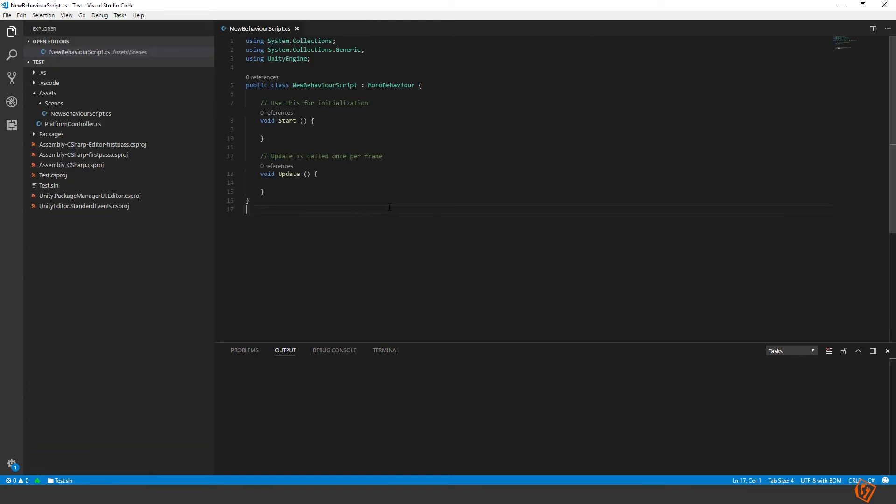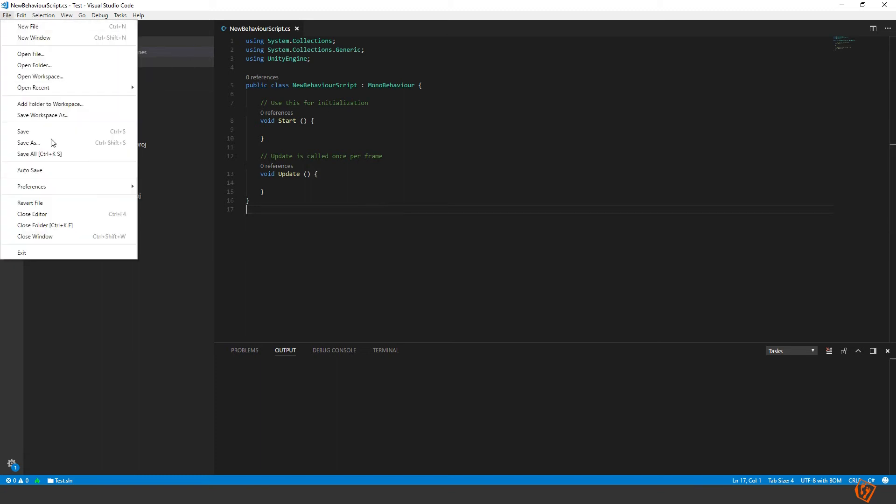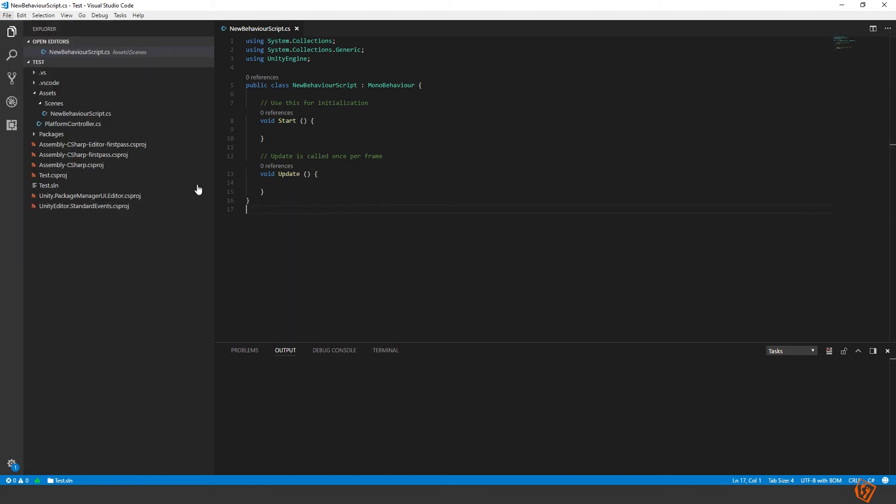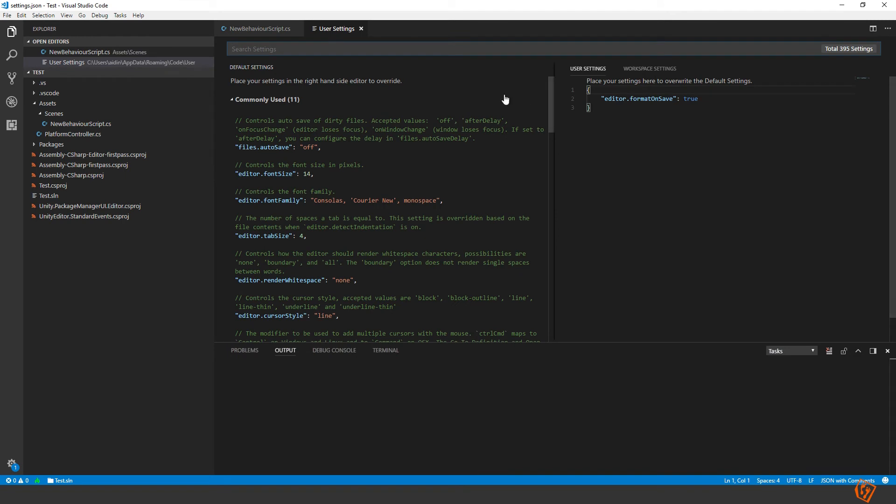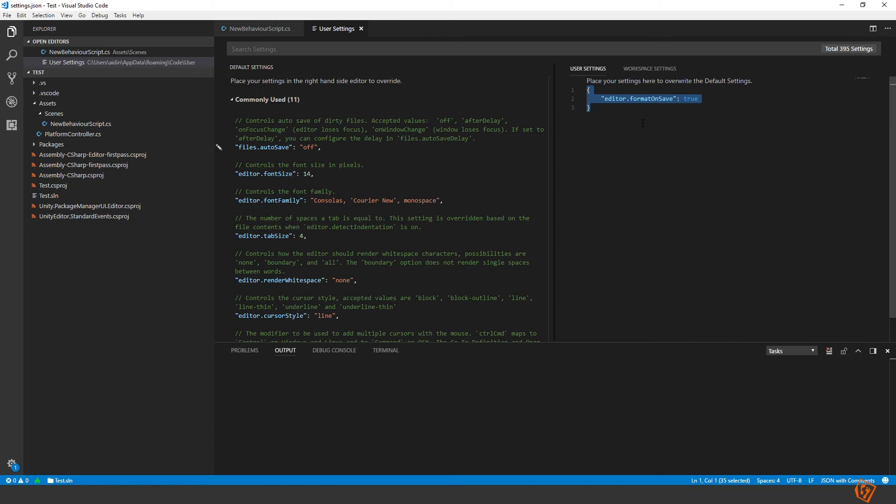Furthermore, I'd like to do something more. If you go to the settings on Visual Studio Code, you can write this in the user settings. This makes it so that every time you save, the file will format itself to look good.